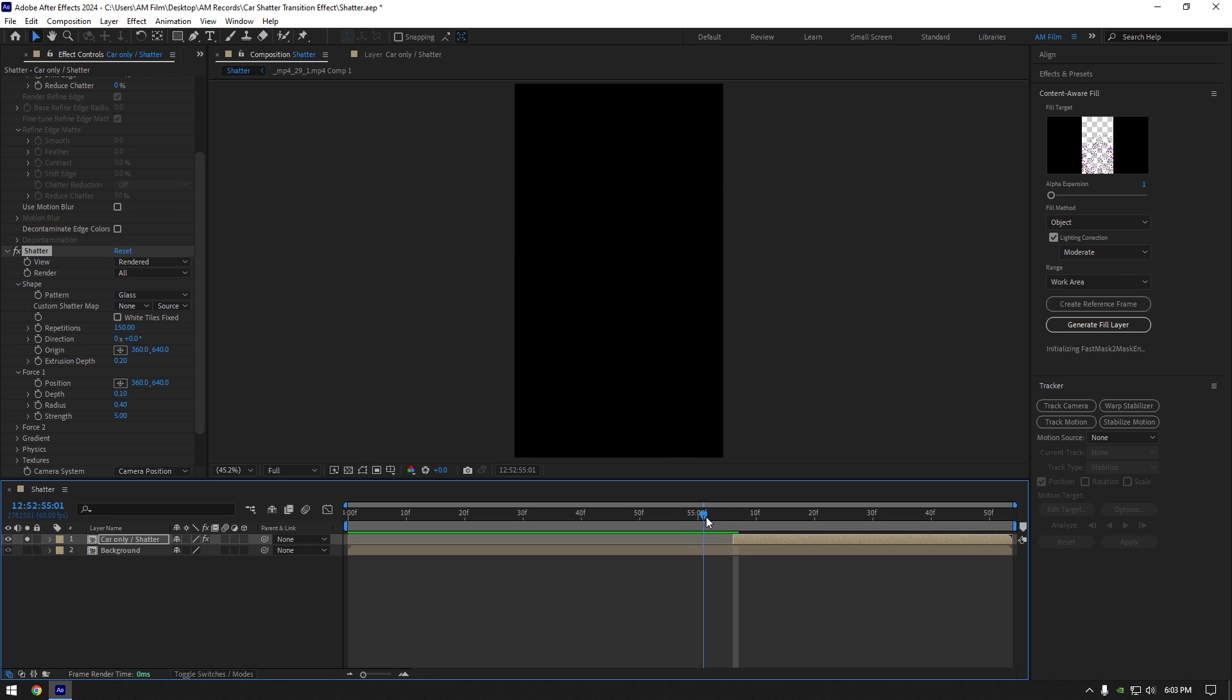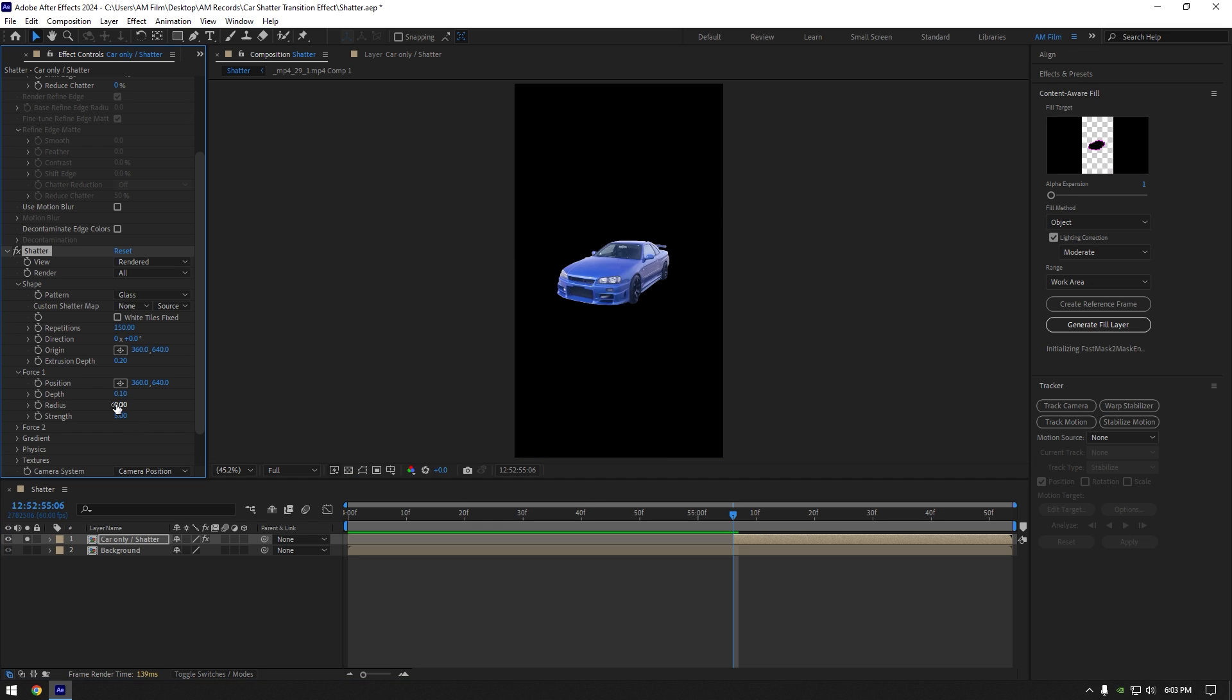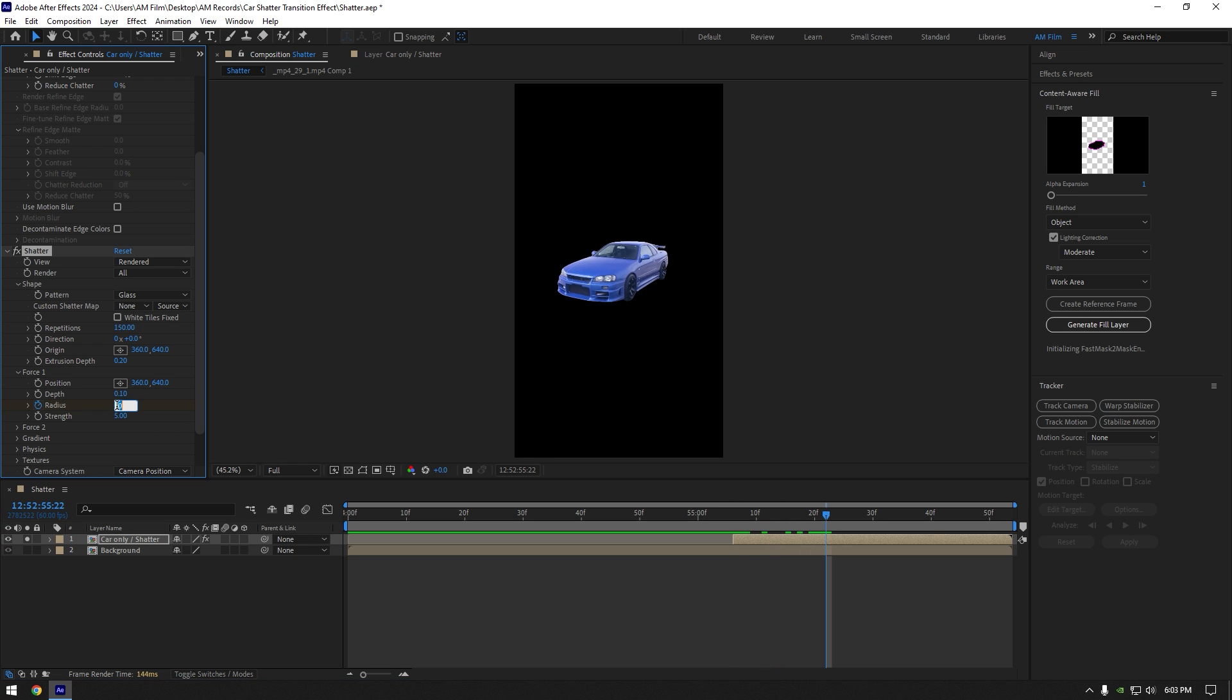Now make sure you are at the beginning of car only layer and change radius to 0. Click on radius stopwatch icon. Scroll a few frames forward and change radius to 0.4.